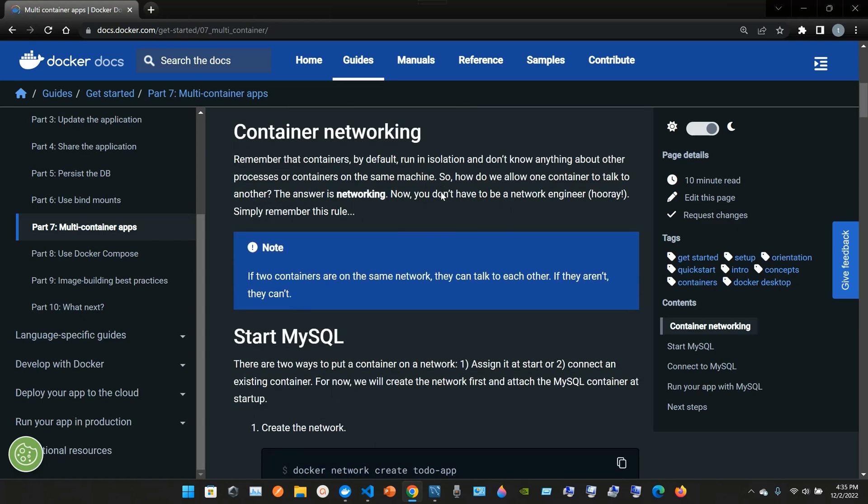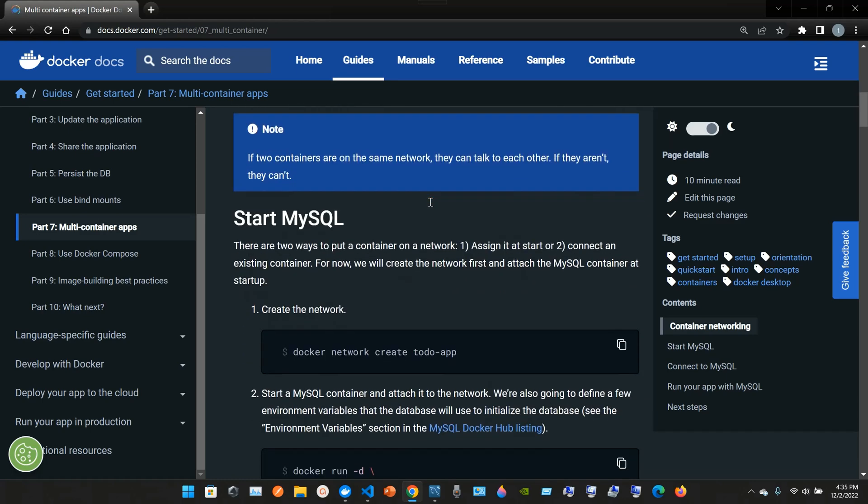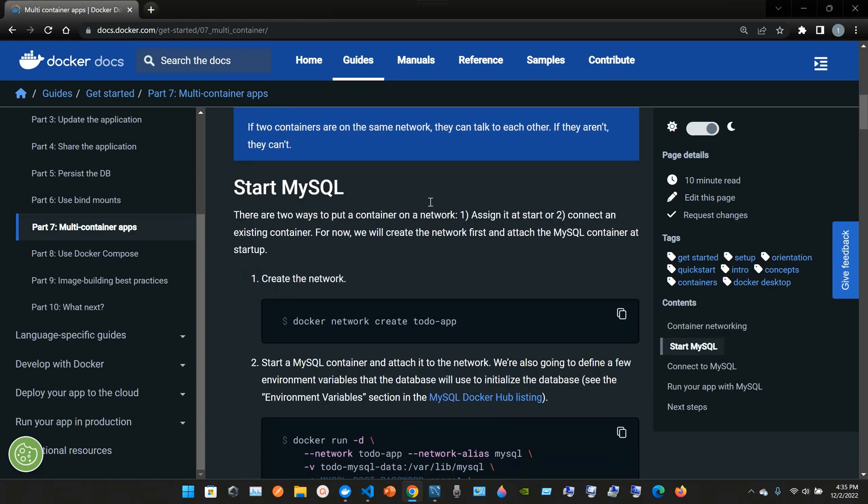Container networking. Remember that containers by default run in isolation and don't know anything about other processes or containers on the same machine. So how do we allow one container to talk to another? The answer is networking. Simply remember this rule: if two containers are on the same network, they can talk to each other. If they aren't, they can't.